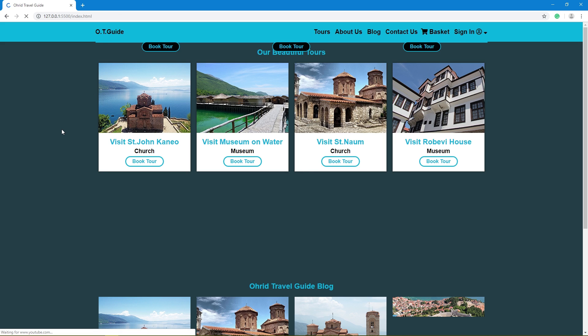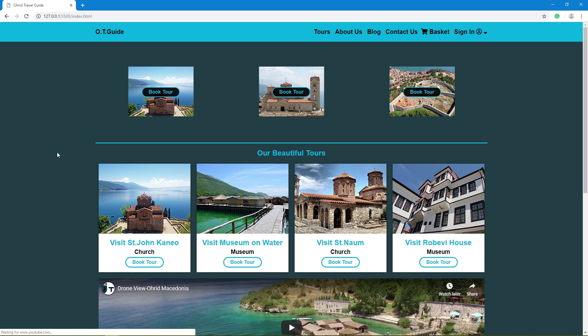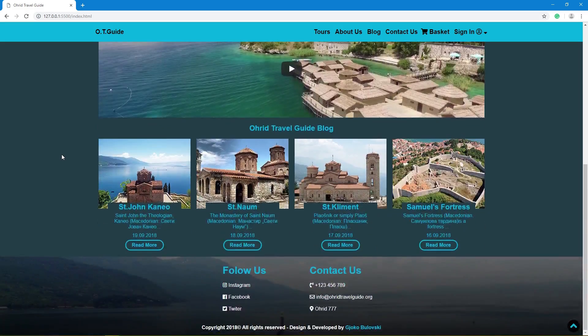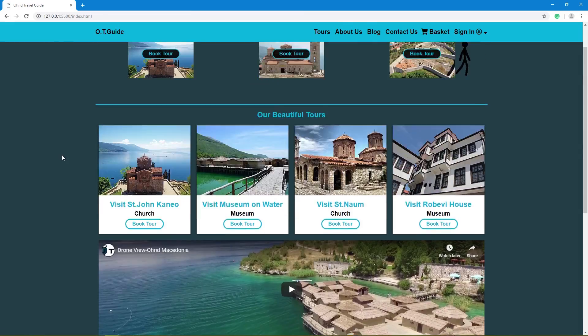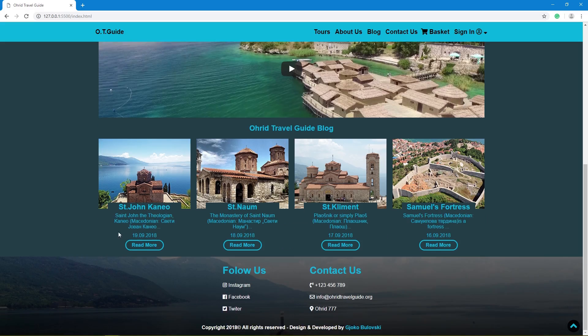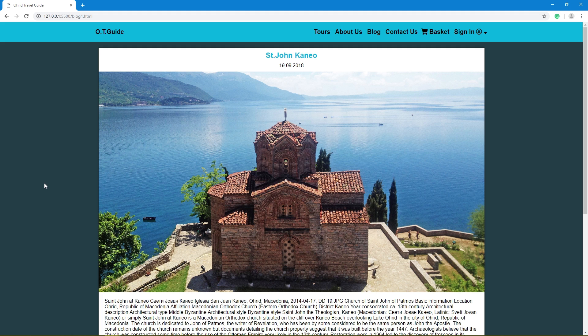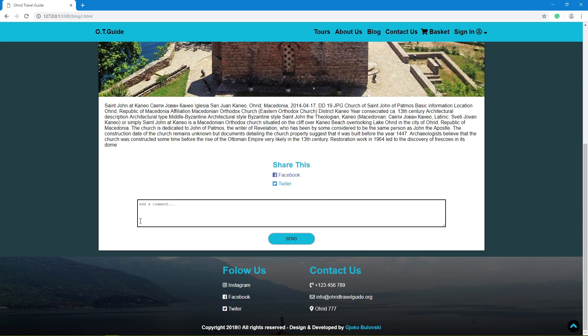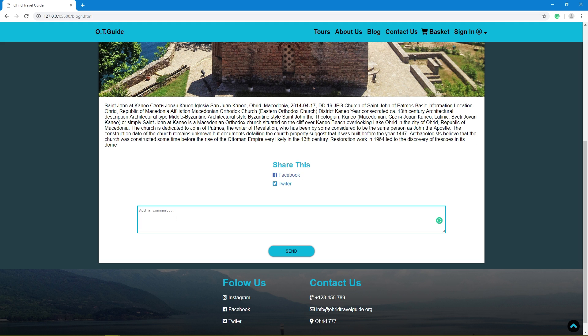Home page. Blog section with hover effect and comment functionality.